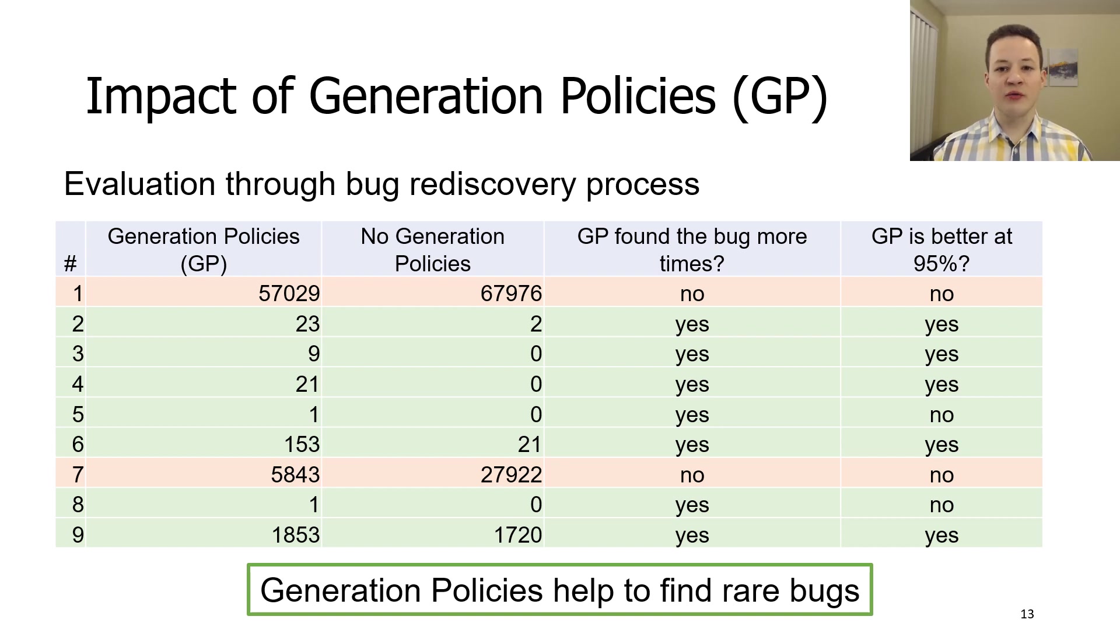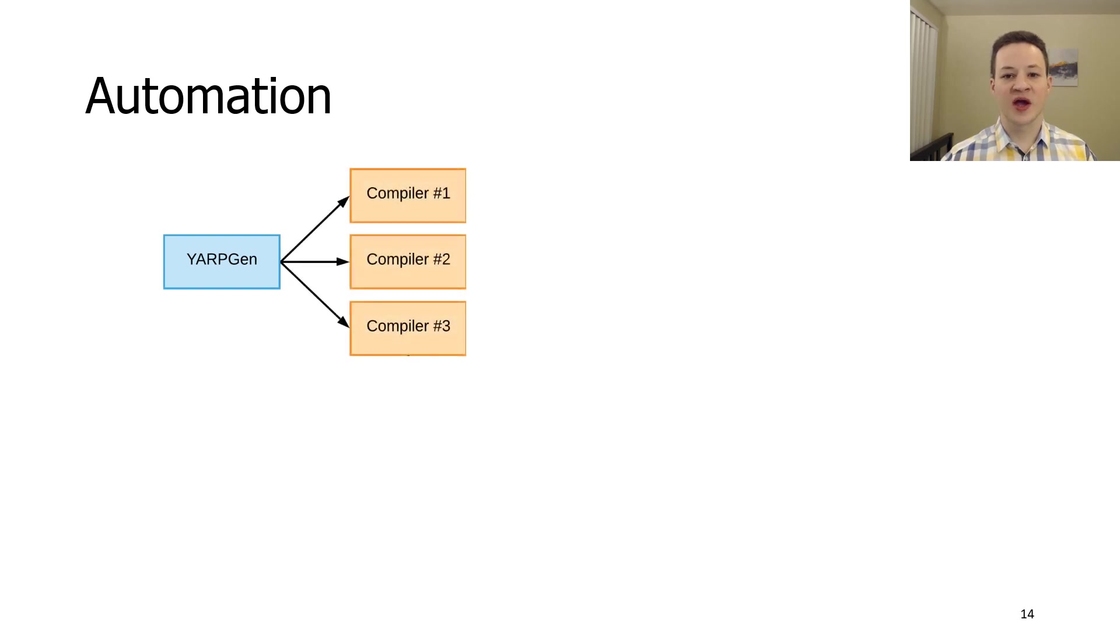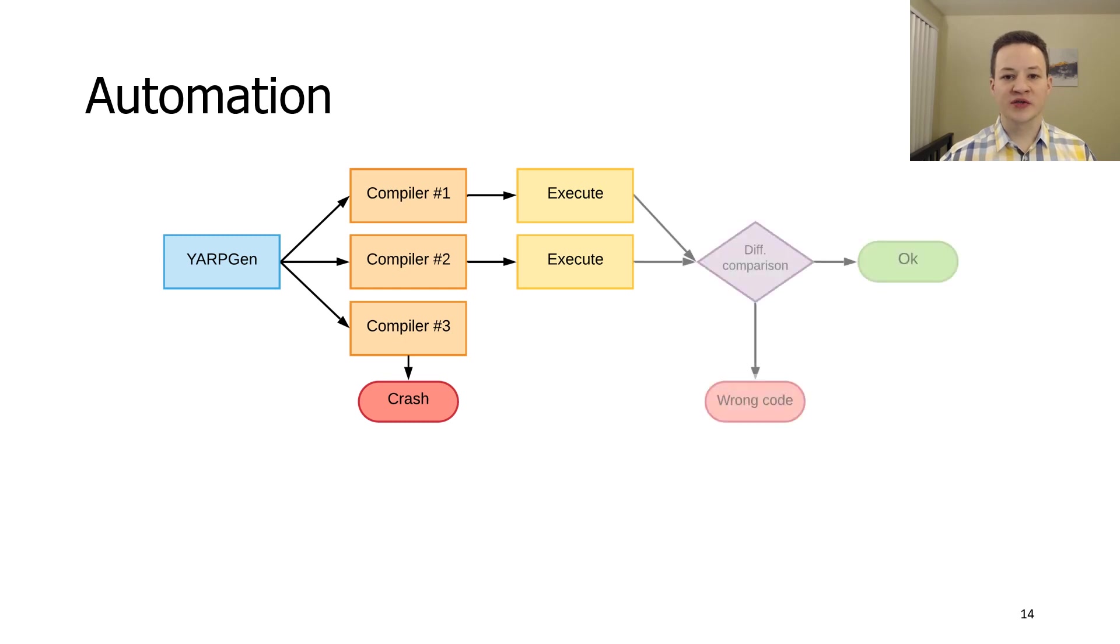And now we will talk about what we did to improve user experience with YARPGen. We developed an automated testing system. It generates tests, compiles it, detects any crashes, or if the compilation was successful, executes produced binaries. After that, it uses differential testing to make a decision about test correctness.